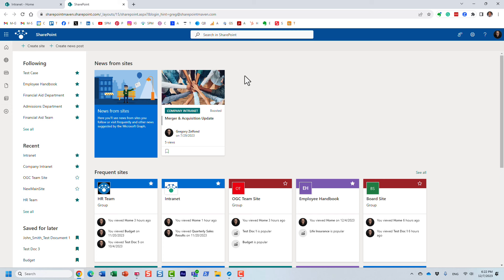You can actually set up a list of different acronyms and the explanations — what they stand for. And once you set it up, you can have it available within the search experience in SharePoint.